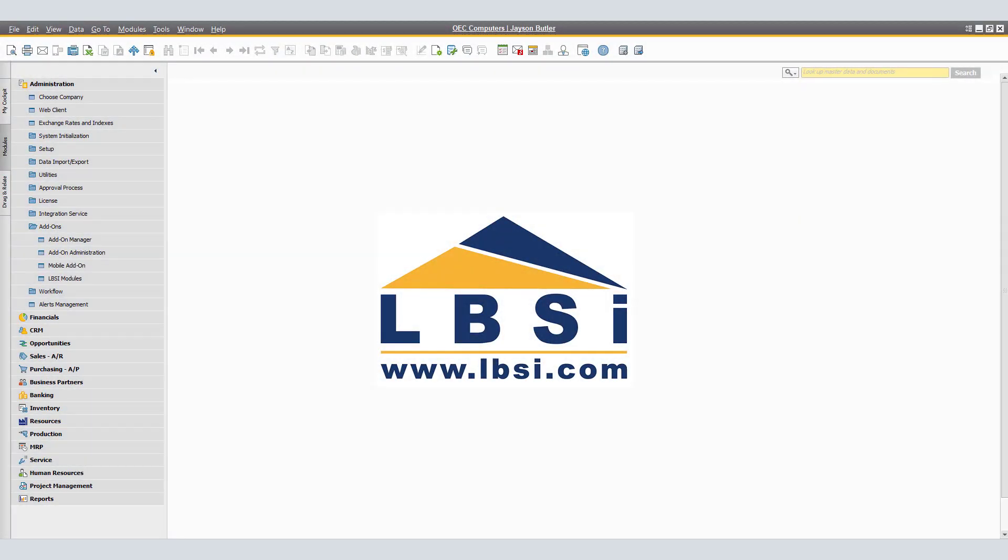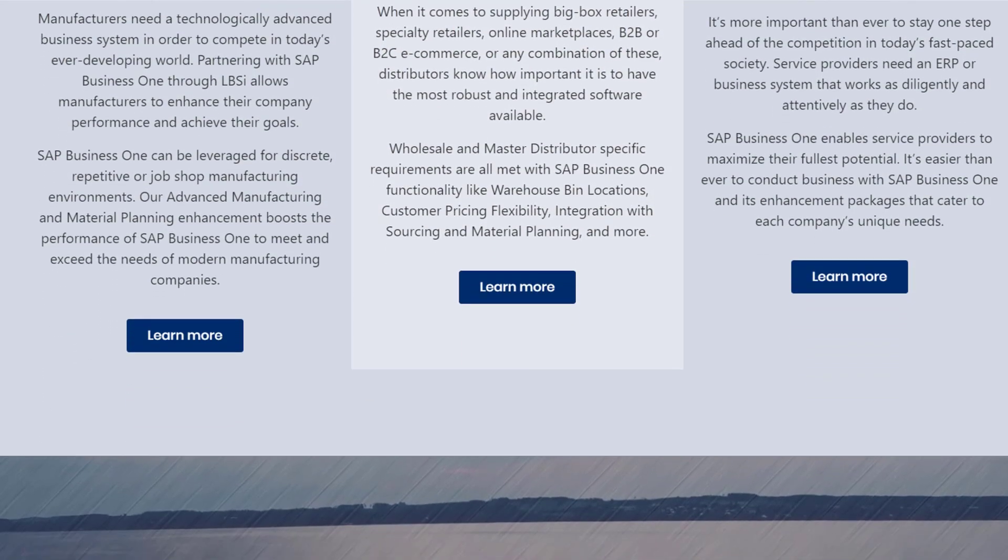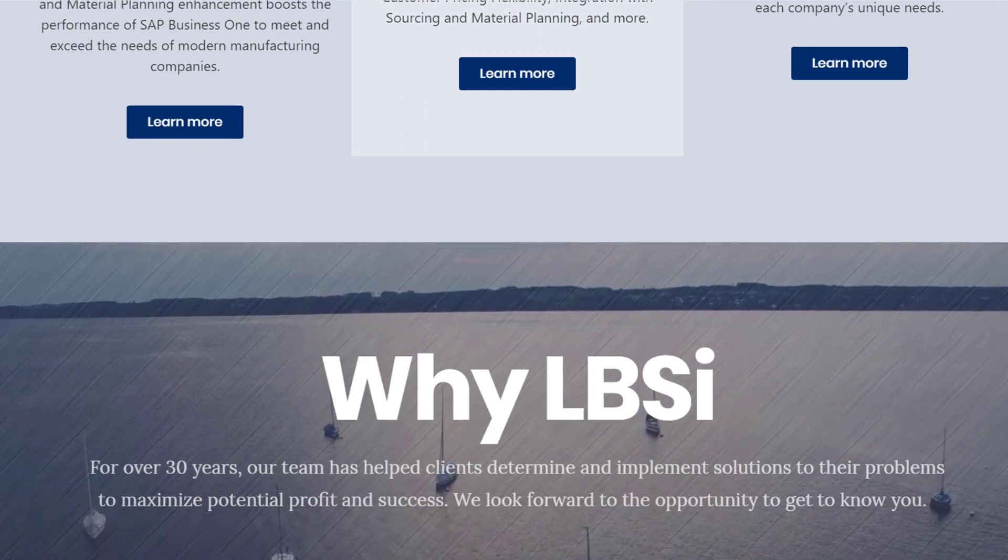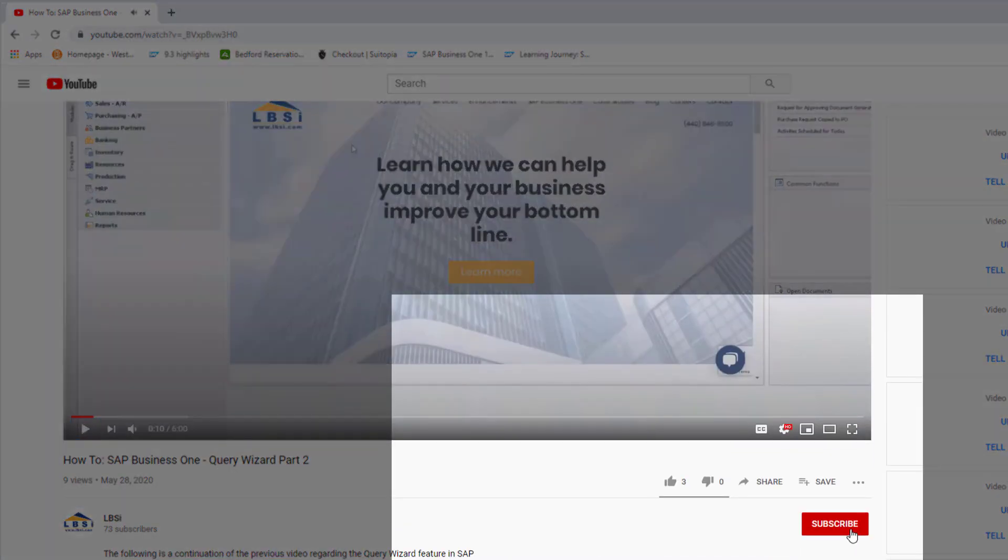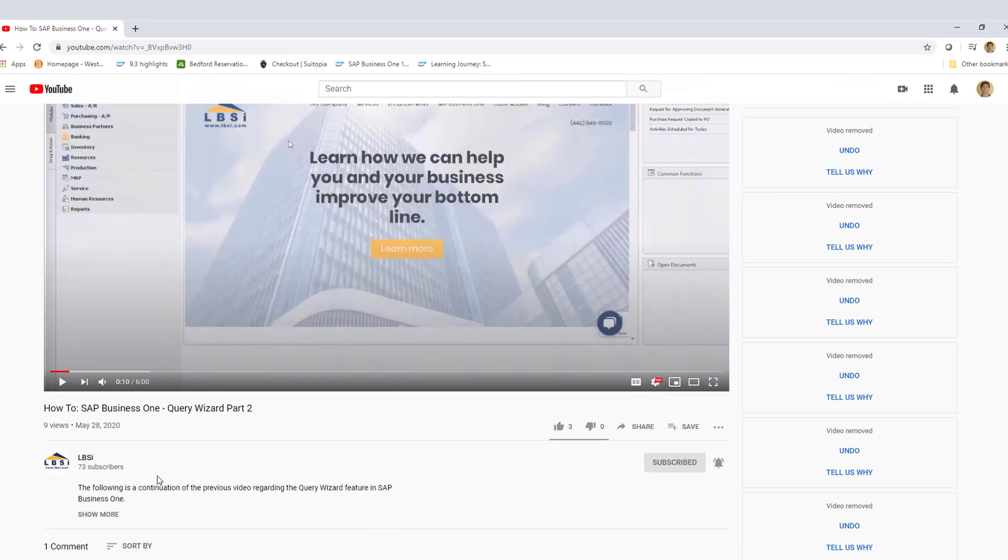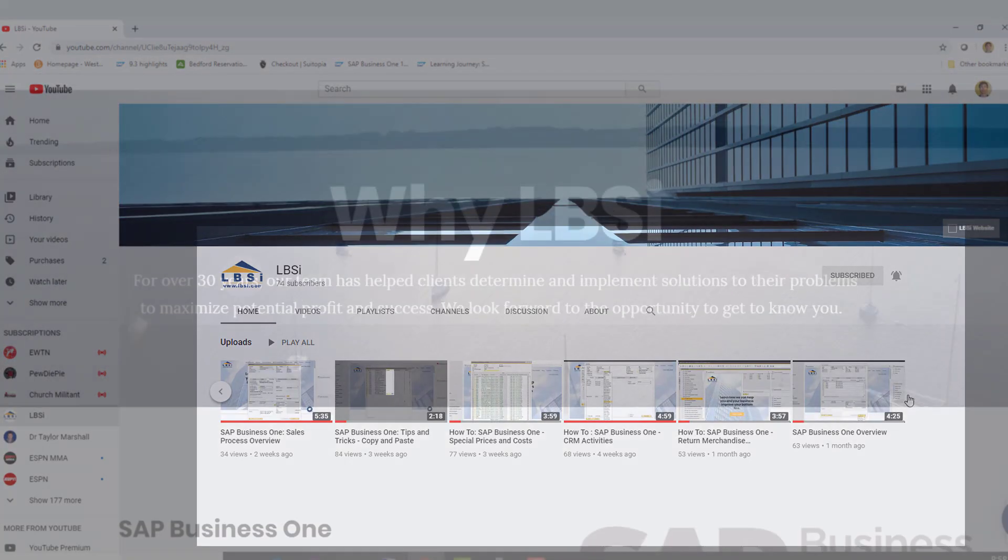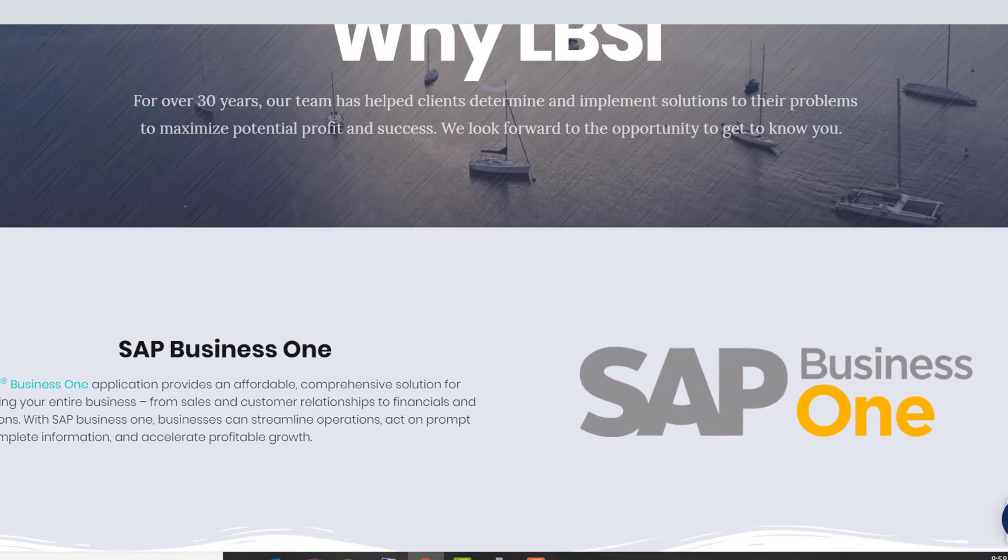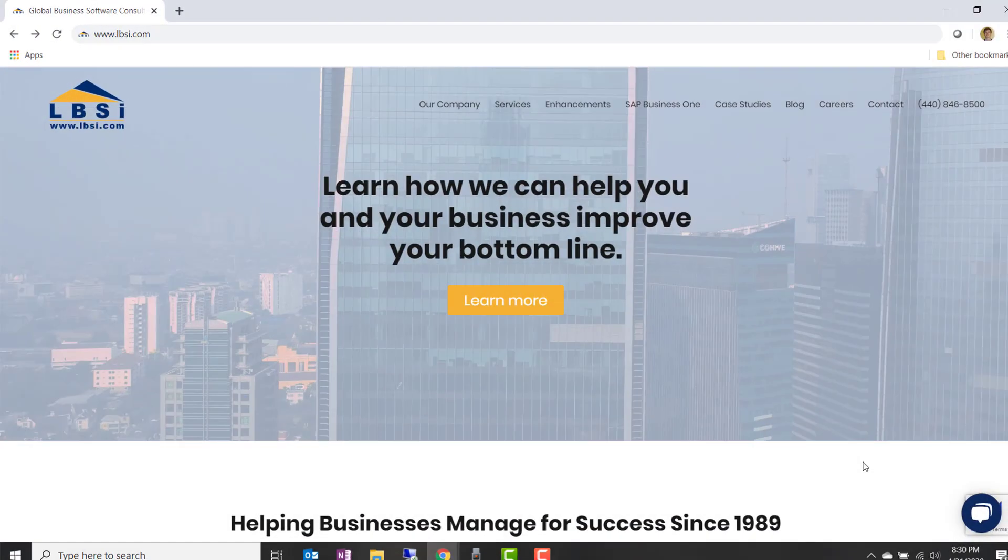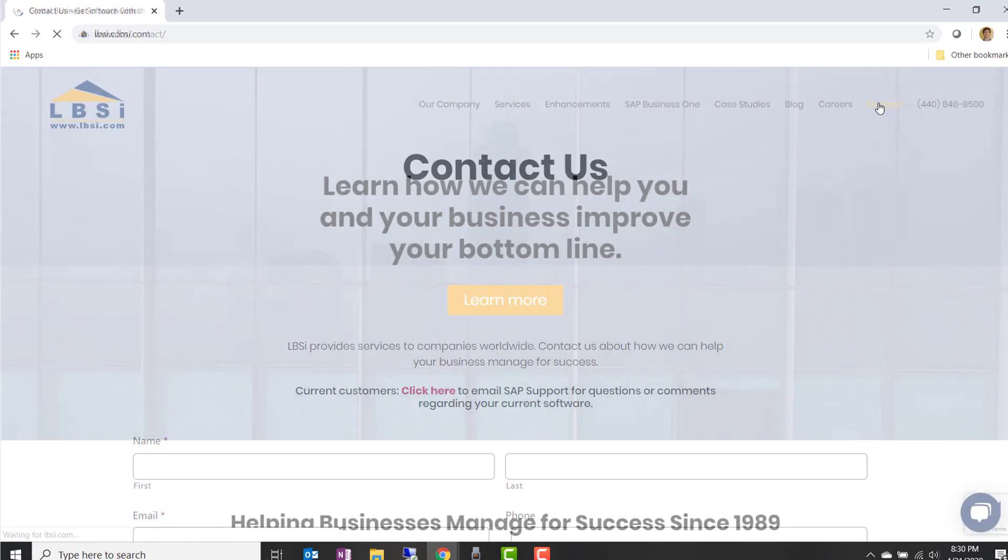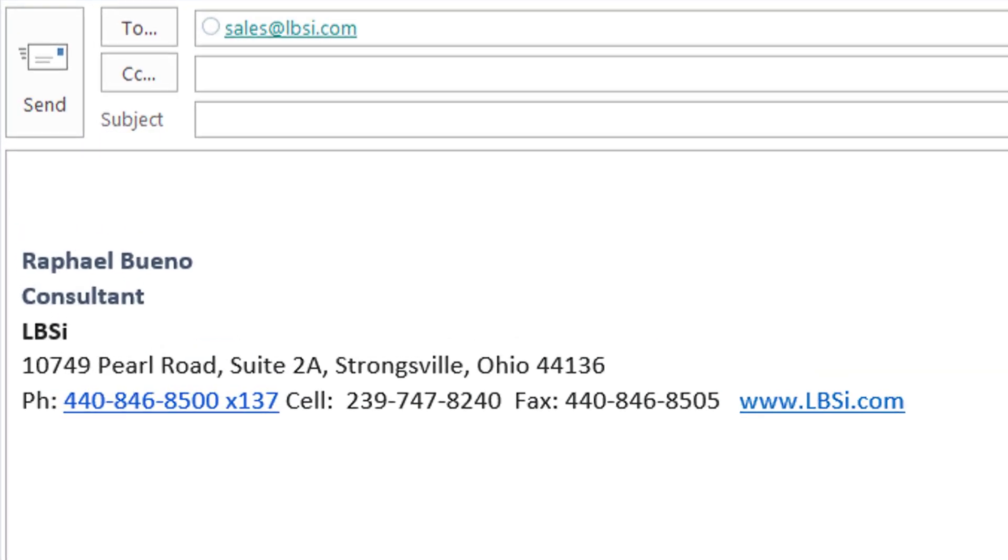The add-on manager and administration functions are one of many tools that SAP Business One provides to make the process of maintaining changes in personalization simple and logical. Join us as we help you learn more about SAP Business One has to offer by clicking the subscribe button and don't forget to turn on the notifications bell so you never miss a new video. As an SAP Gold Partner, LBSI can help you take full advantage of everything the system has to offer. To get in contact with us, visit our website at www.lbsi.com and navigate to the contact link. You can also email us at sales at lbsi.com for sales-related inquiries or SAP support at lbsi.com if you're an existing client in need of support assistance.